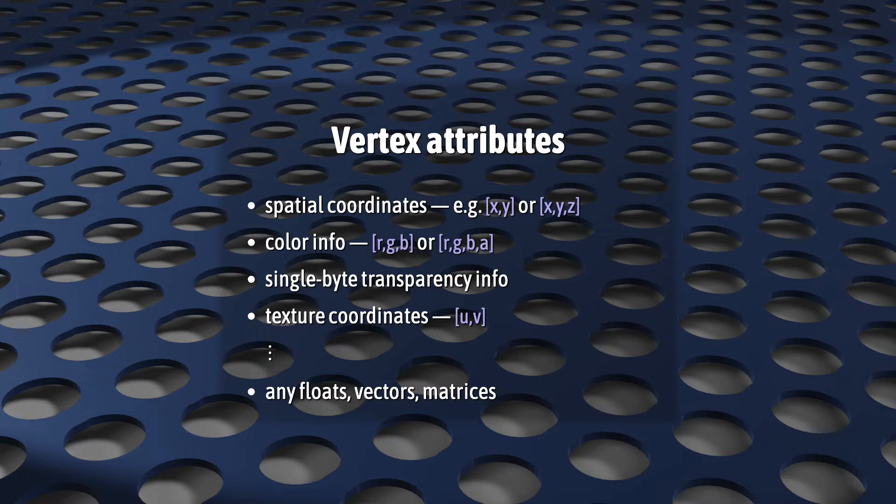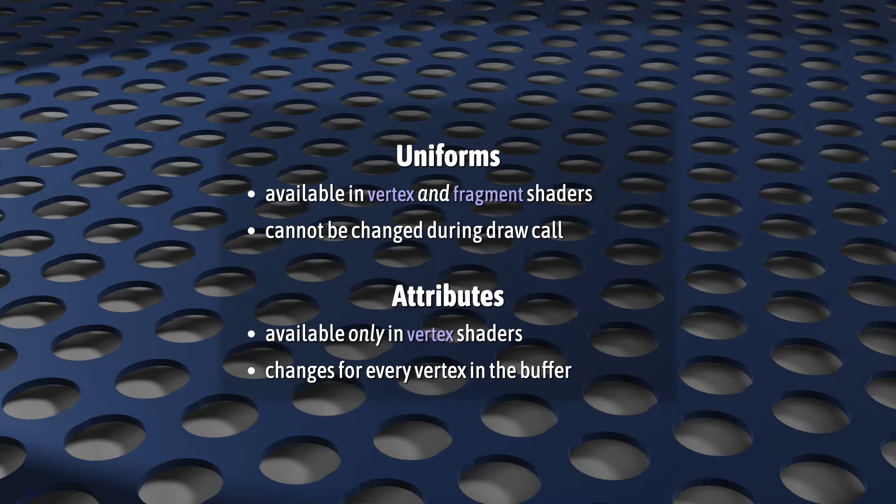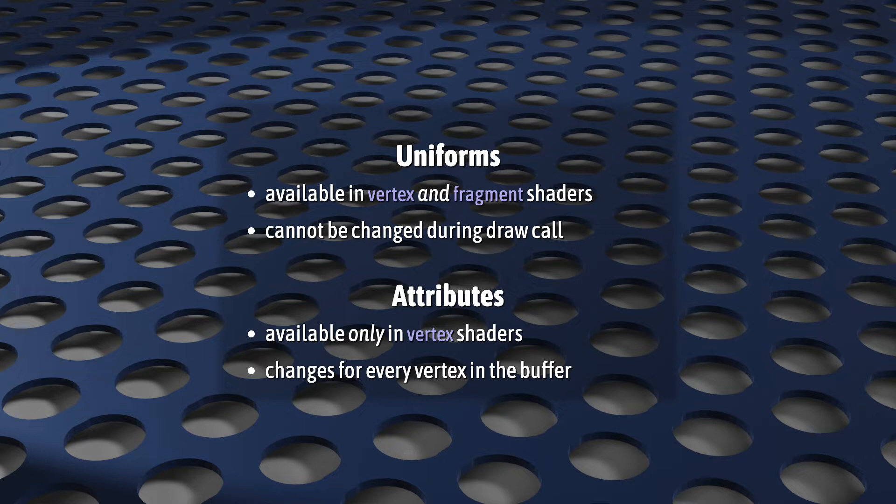They're different from uniforms in two main ways. Uniforms can be used in both our vertex shaders and fragment shaders, and uniforms remain constant during a draw call. But attributes will only appear in our vertex shaders. And during a single draw call, their value will change over and over, once for every vertex we feed it.